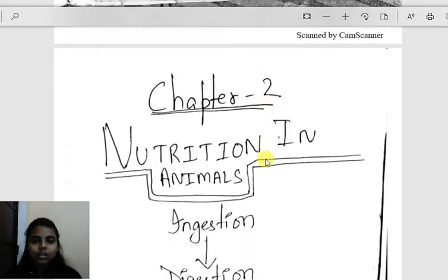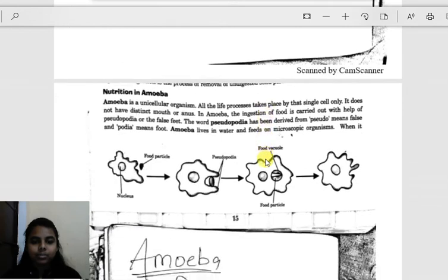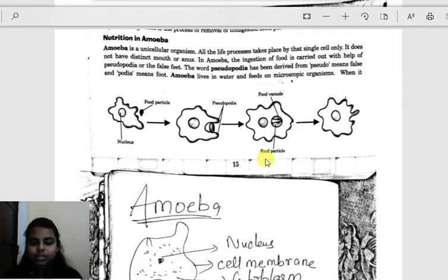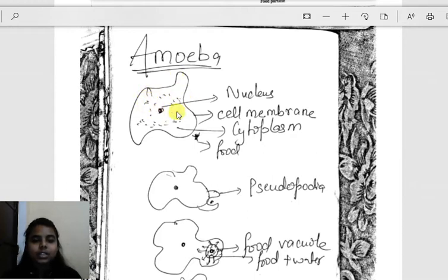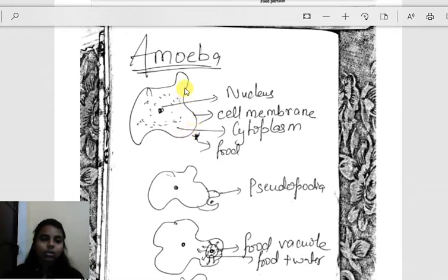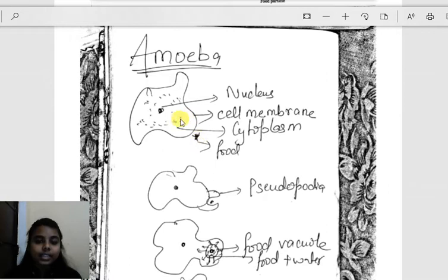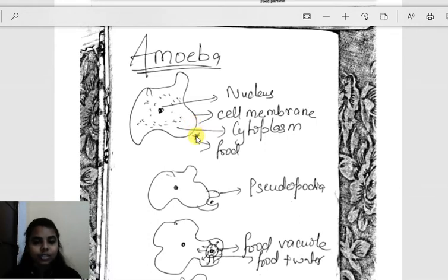I will show you a detailed diagram to make things clear. This is an amoeba — the outer boundary is the cell membrane, also known as the plasma membrane. Inside we have the nucleus and cytoplasm. Amoeba consists of a single cell with no other organs. It cannot see food and has no mouth, yet it needs to derive nutrition. It can, however, sense food.